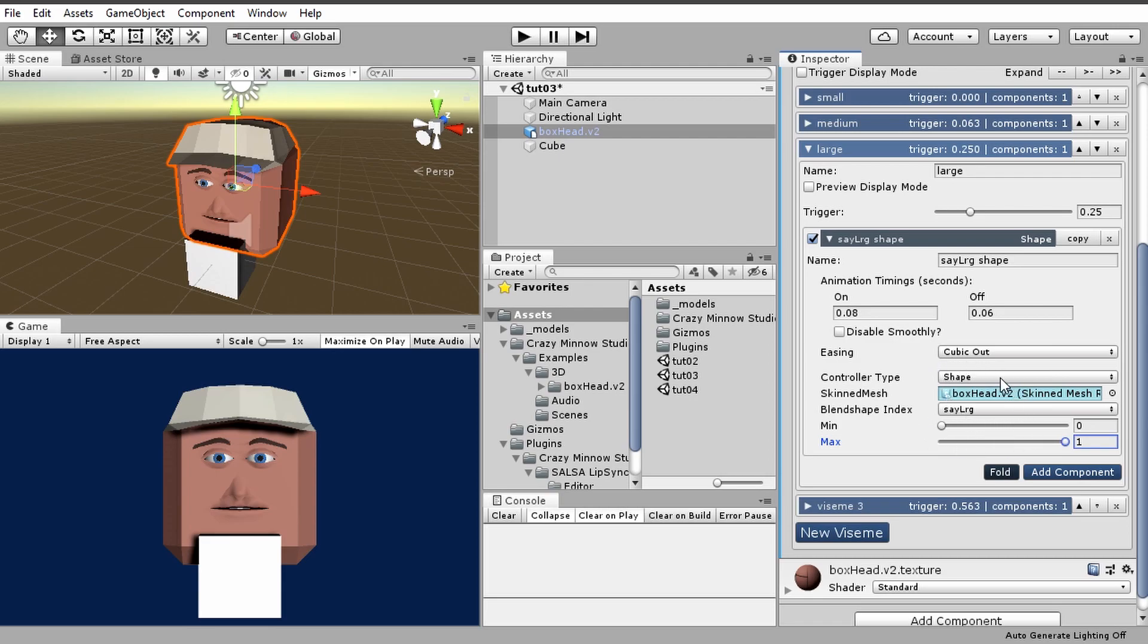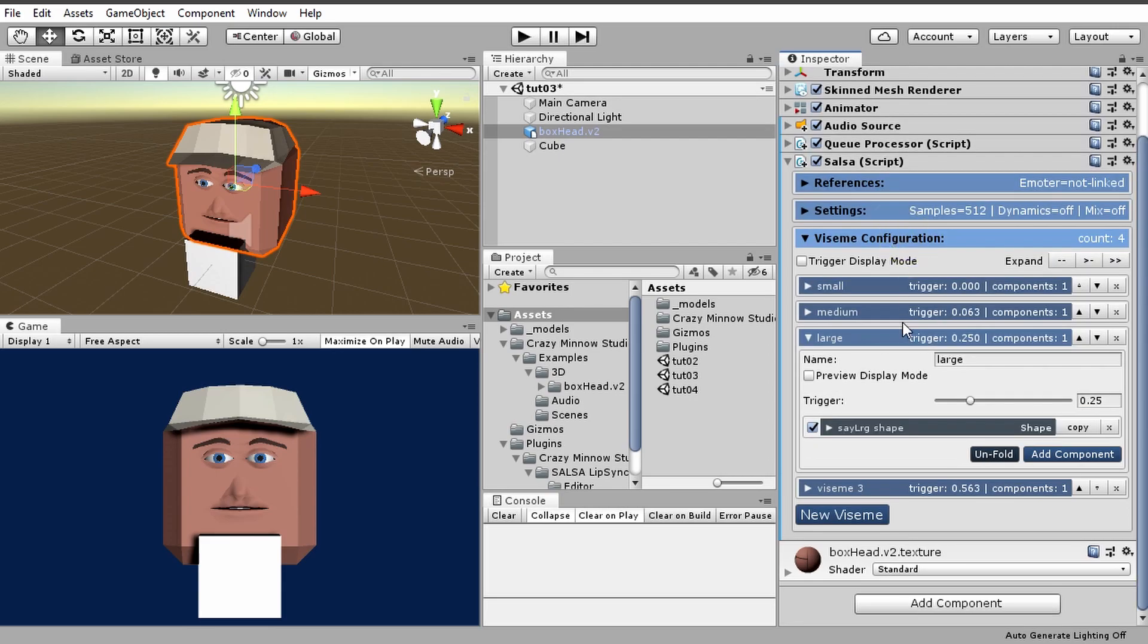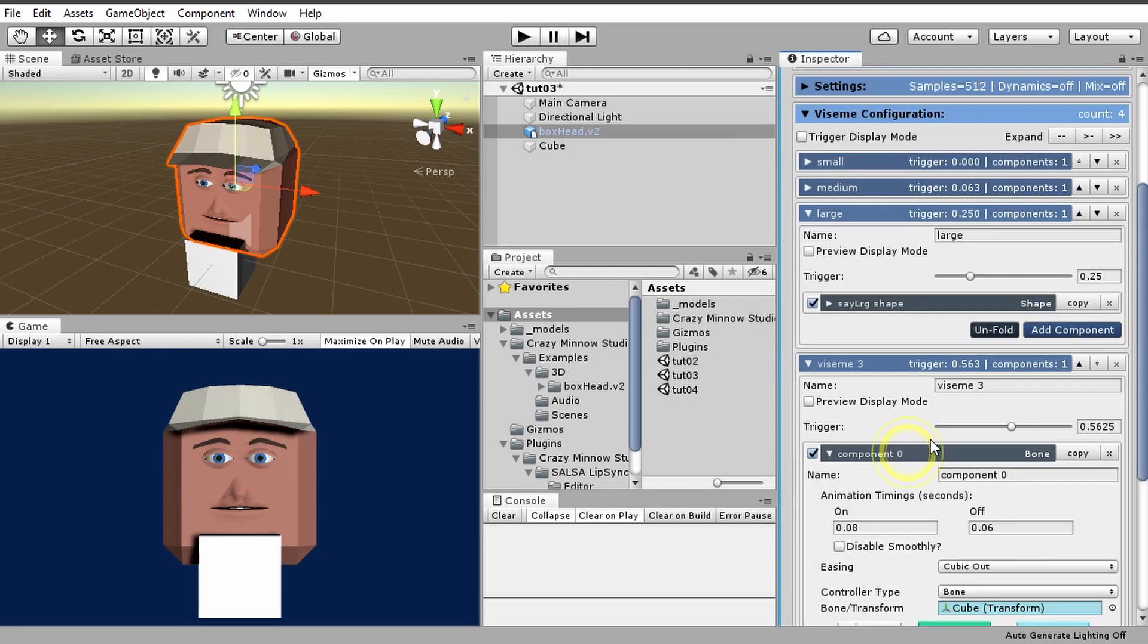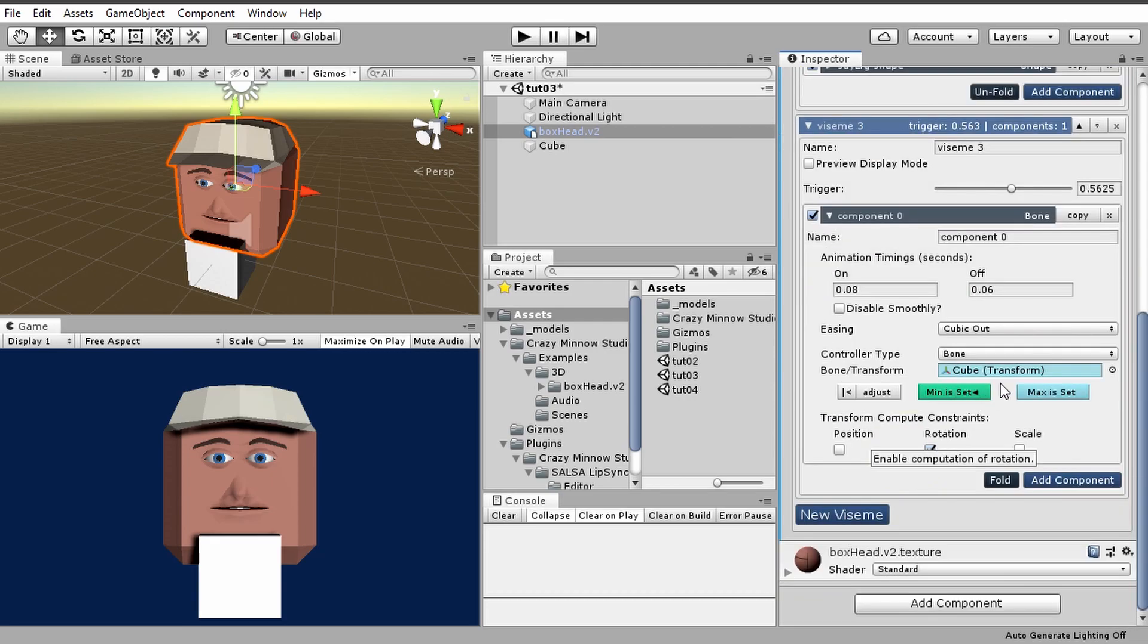All right, so that is a shape controller, and it's pretty simple. There's not a whole lot of settings involved there. We will see that in the bone controller, and we did go over this bone settings and whatnot in the previous video.